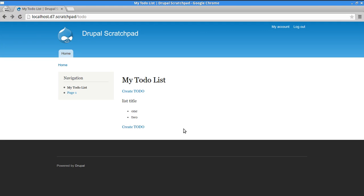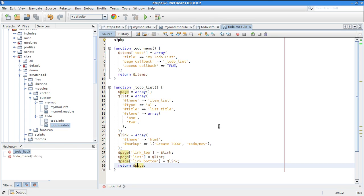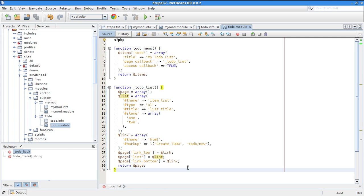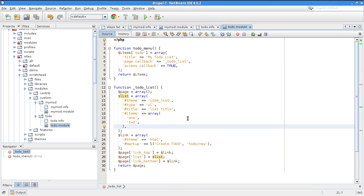To recap render arrays: what you return from a page callback is the complete page body as a render array. Within the page array you have components like 'link_top', 'list', 'link_bottom'. The list uses '#theme' => 'item_list'. Now let's produce real data — so far we've only hard-coded it. For a real database table, you need hook_schema, which lives in a .install file.